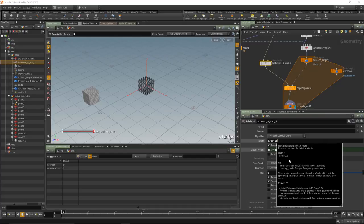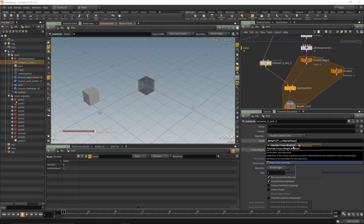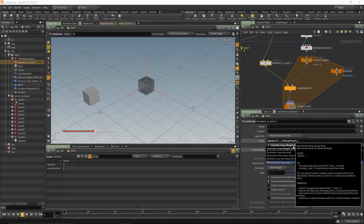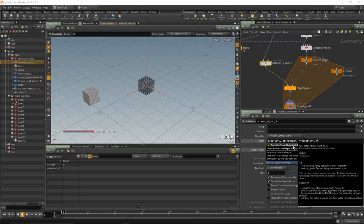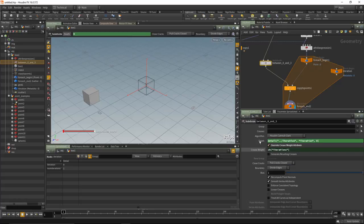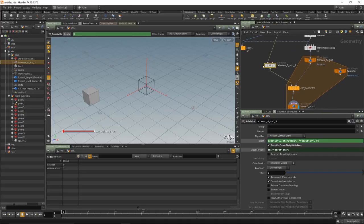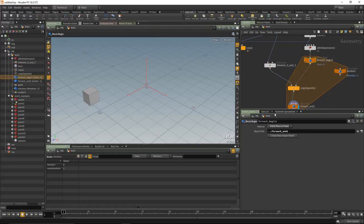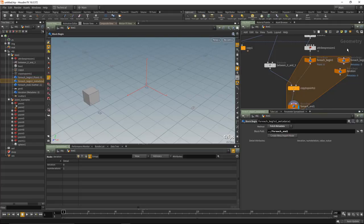Point the detail function at our operator: '../../iteration', the attribute name in quotes 'iteration', and the last value is 0 since it's a single float. This gives a depth of zero because it's evaluating to a constant — we need to wrap this inside the for-each block. In Houdini 16 we added a new option. Select the block begin, press 'create meta import node' again, deselect both, select the one I want, and drag it above the subdivide, bringing it inside the for-each block.